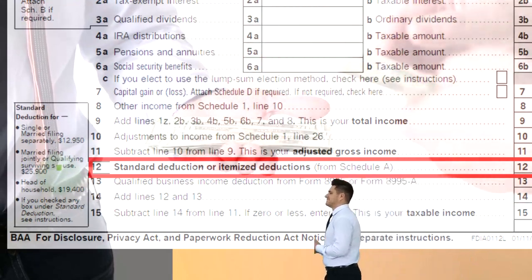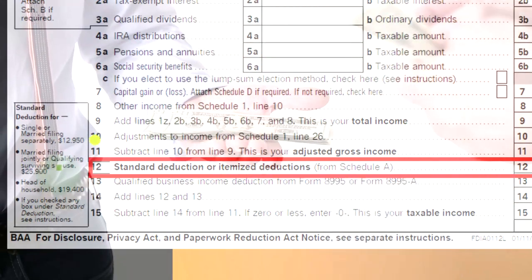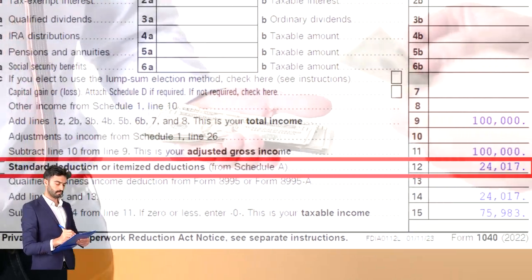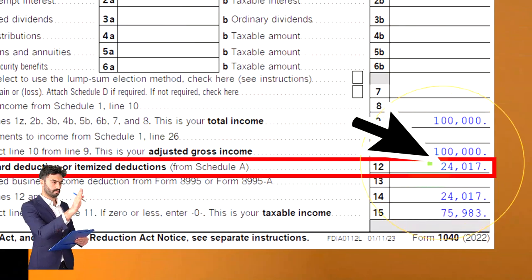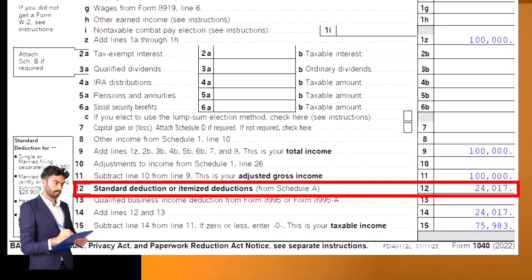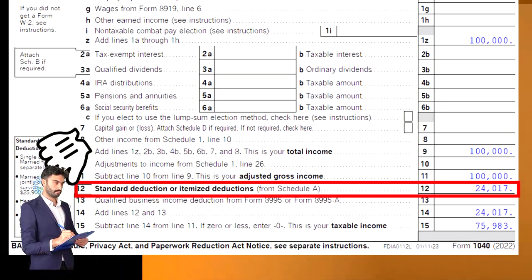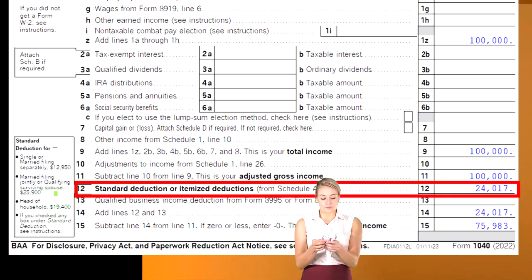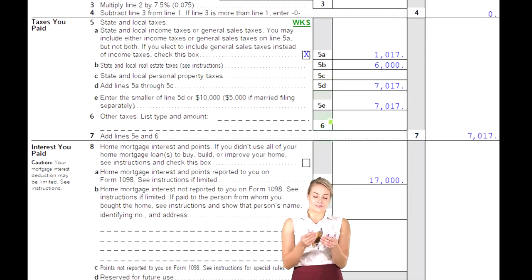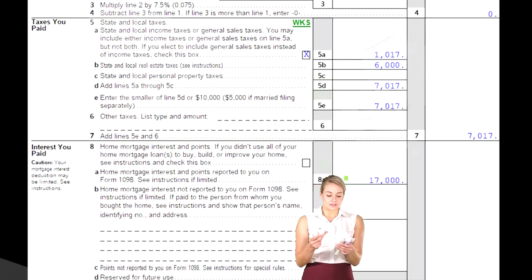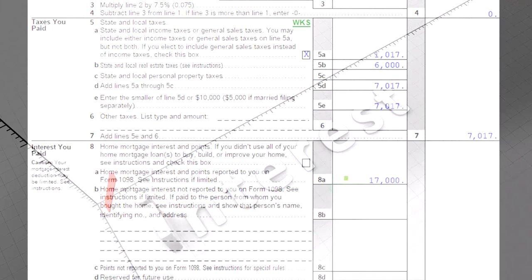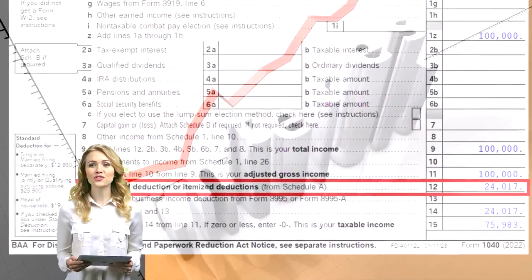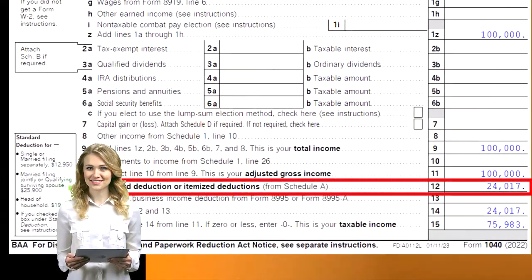But if that still only barely brought us over the $12,950 standard deduction, or the $25,900, and remember, the standard deductions were increased a couple years ago, then it's not going to give me a whole lot of benefit. See this $24,017 right here? For example, if I was dealing with a married couple that had a $25,900 standard deduction, then they wouldn't even be benefiting from it. And if this number was just barely over the $25,900, even though they got a $17,000 deduction for the interest that they paid, they didn't get that much of benefit because they barely just cleared the standard deduction, which is fairly high these days.